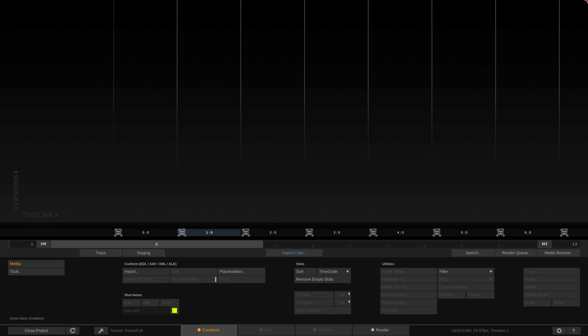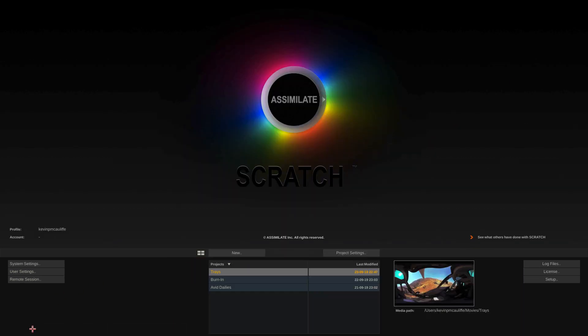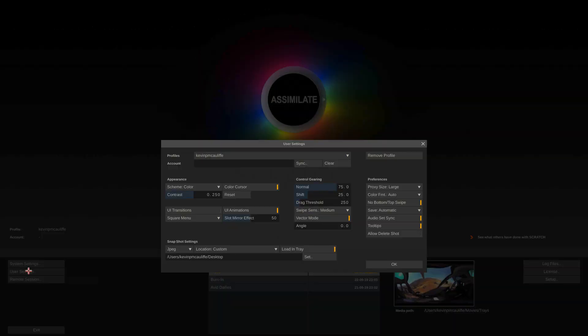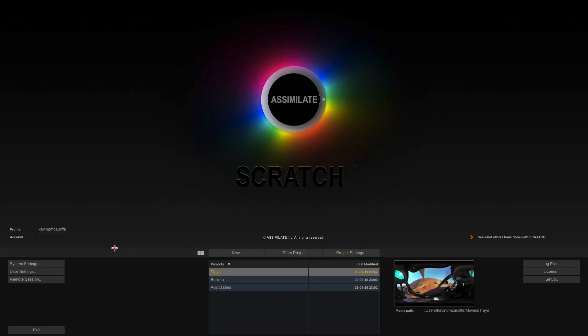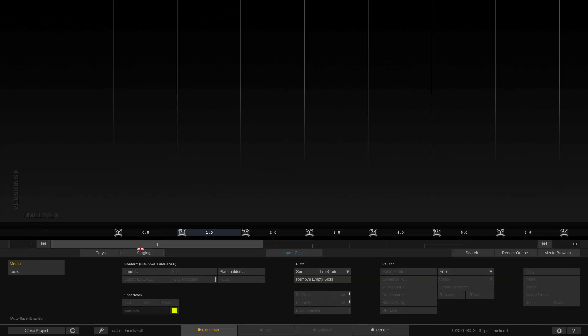Now to answer the question of how do we actually create a bunch of grades that we can take snapshots of and send to our client, first we need to head to our user settings. I'm just going to close the project, we're going to head to our user settings. And I want to draw your attention to the lower left-hand corner to our snapshot settings. You'll see they're set right now as a JPEG or a TIFF as your option.